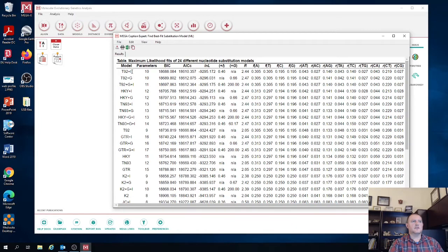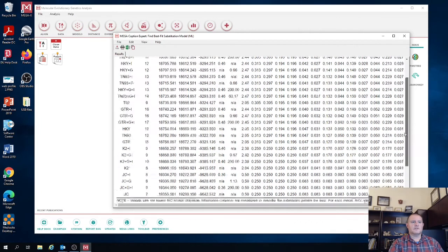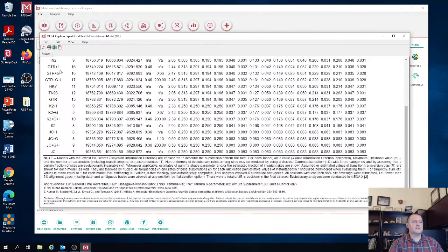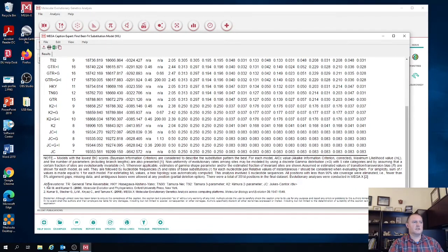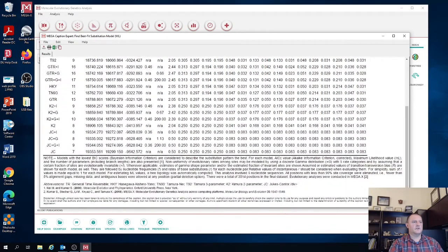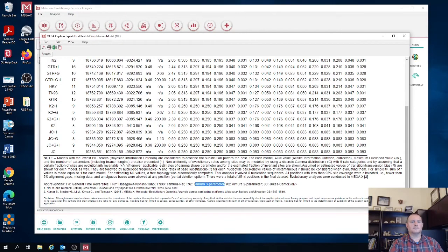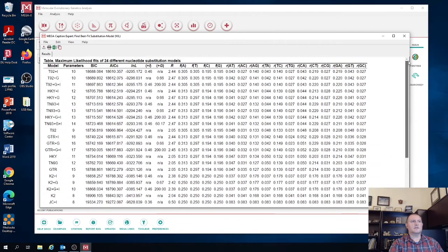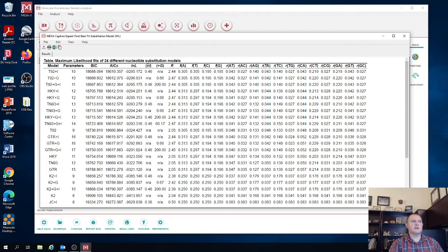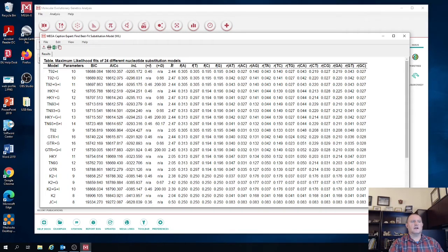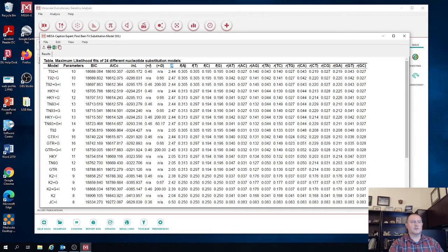And so the model that was selected was T92 plus I. So I is invariant sites. Now if you don't know what that is, if you scroll to the bottom, there's a very nice description of what's in the table and it actually defines all the different abbreviations. So the T92 model is the Tamura three parameter model. And if we look at the rest of the table, all those parameters are listed. So plus I is invariant sites. Plus G is the gamma distribution of rates across sites. And then we have the R as the transition transversion ratio for that particular sequences for that model.